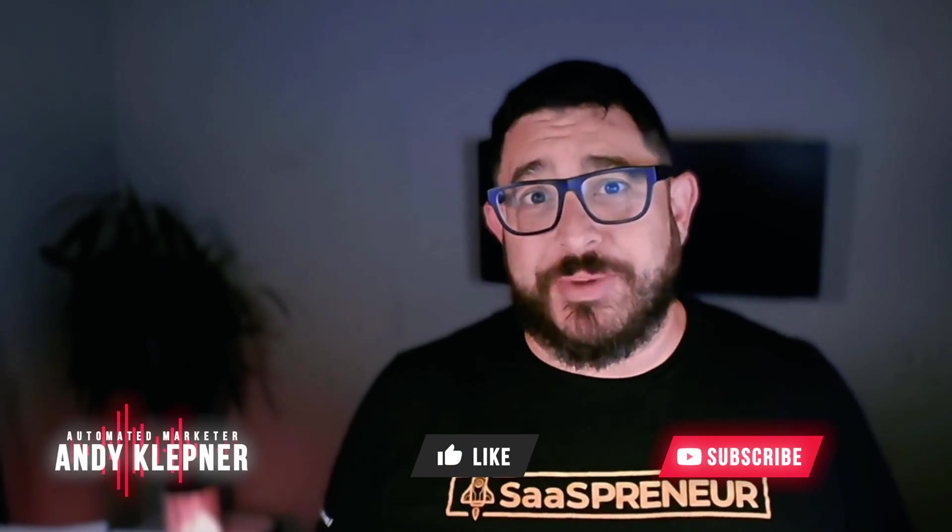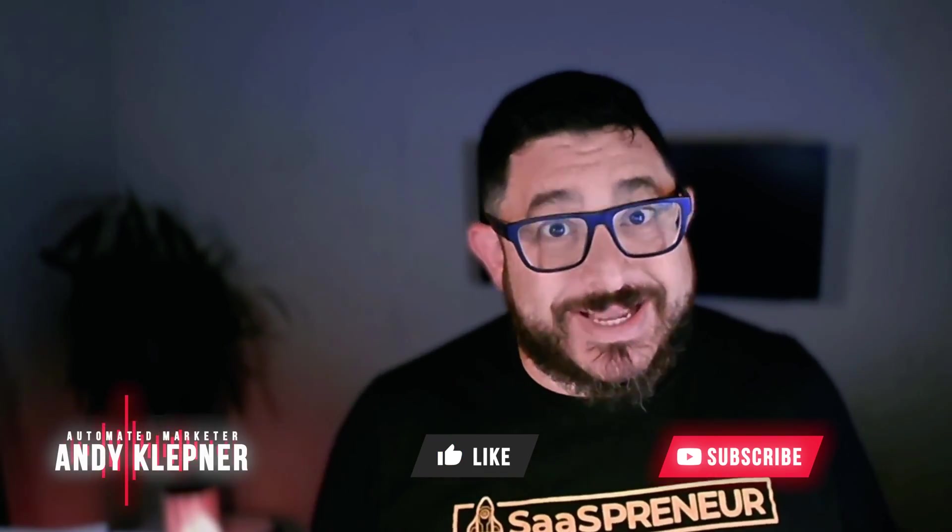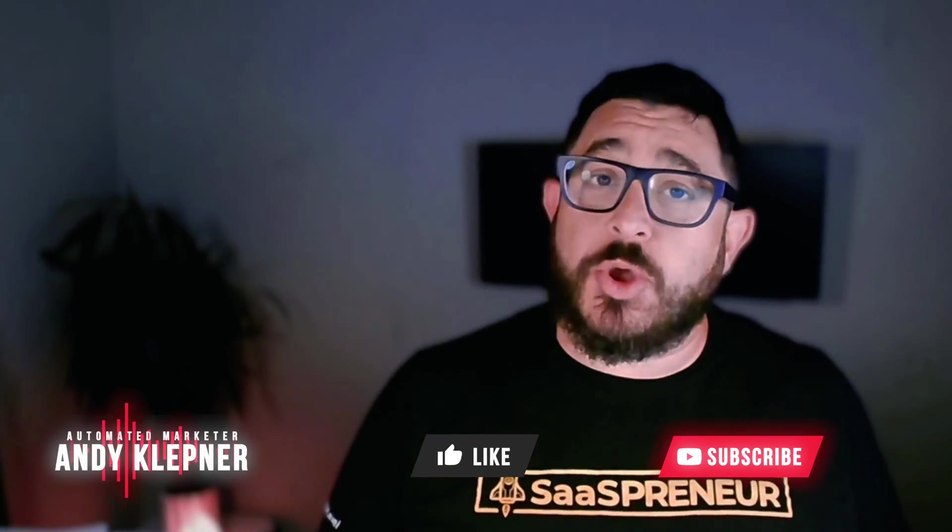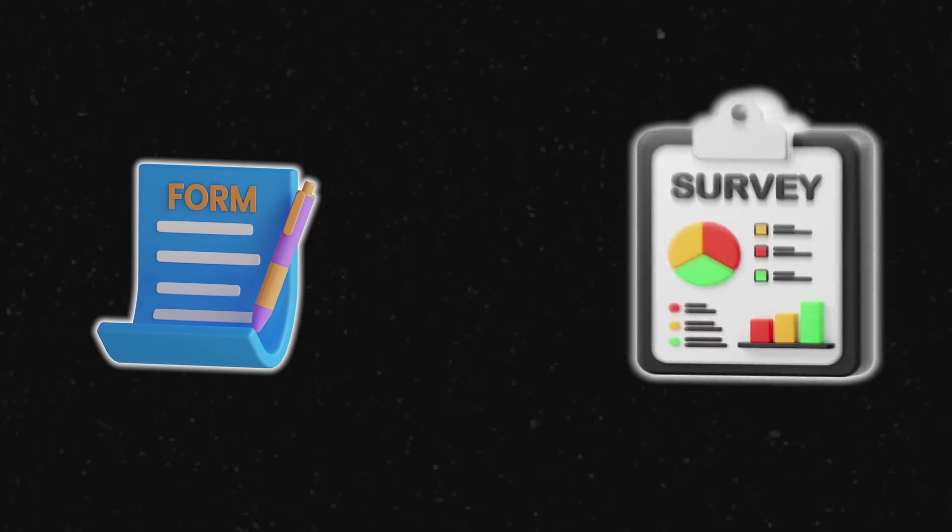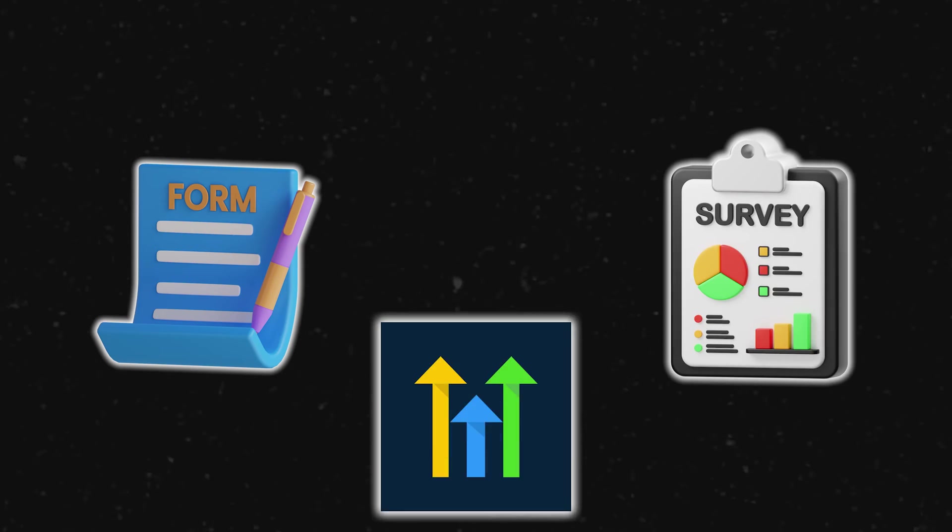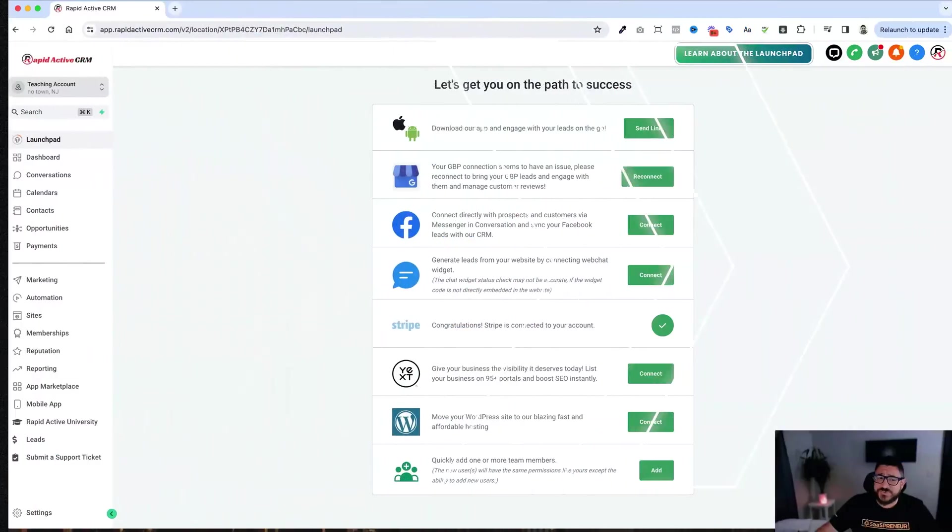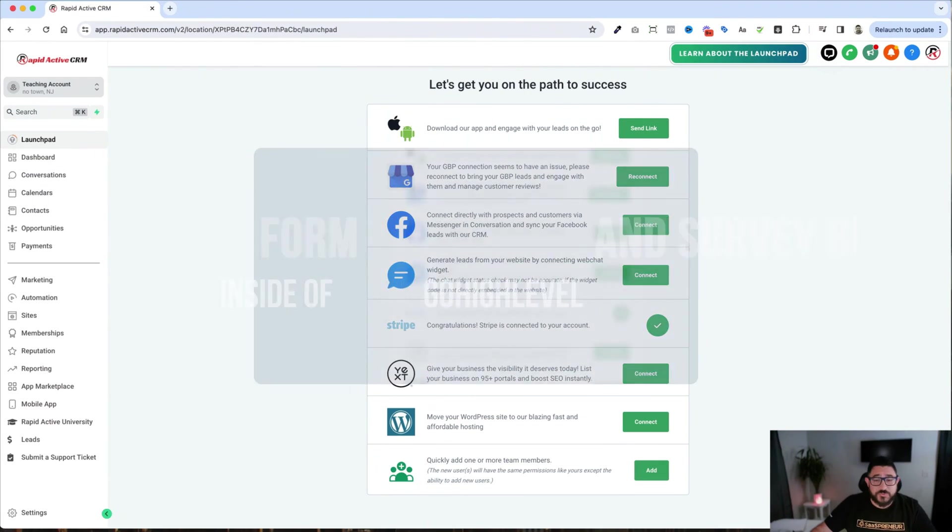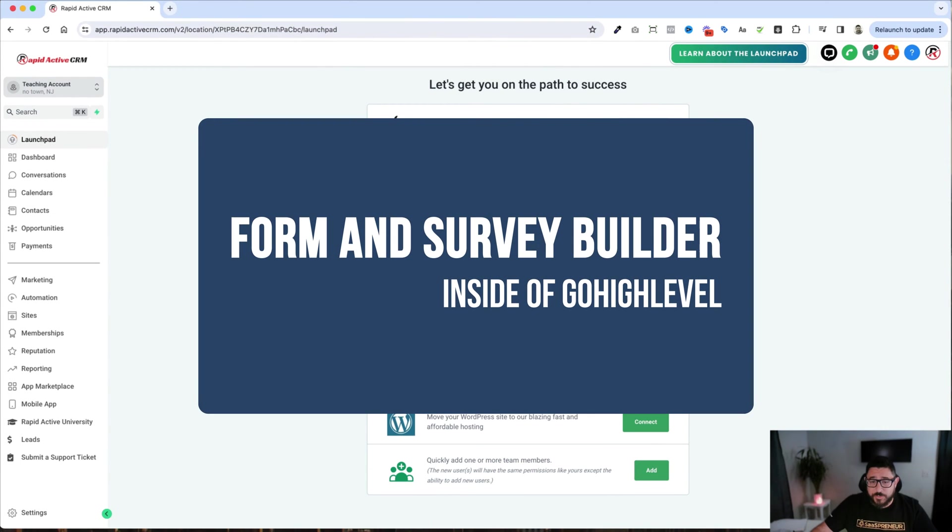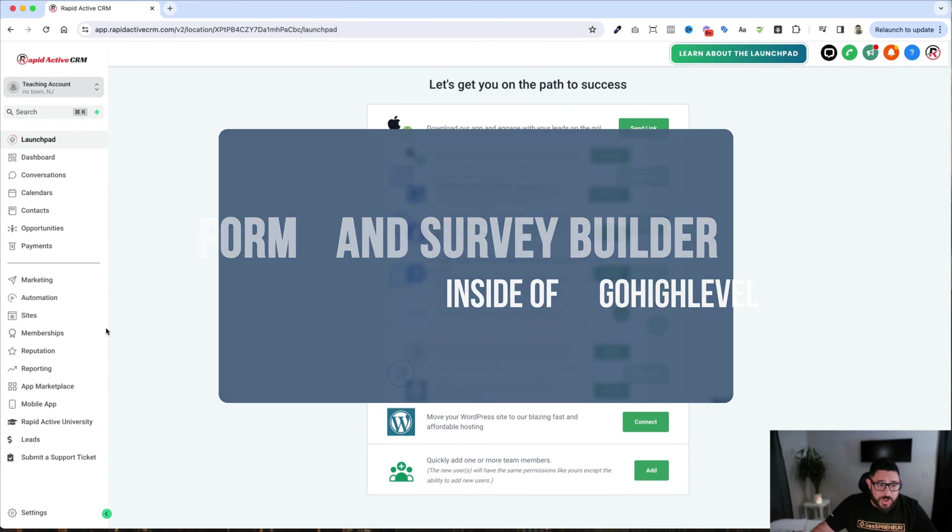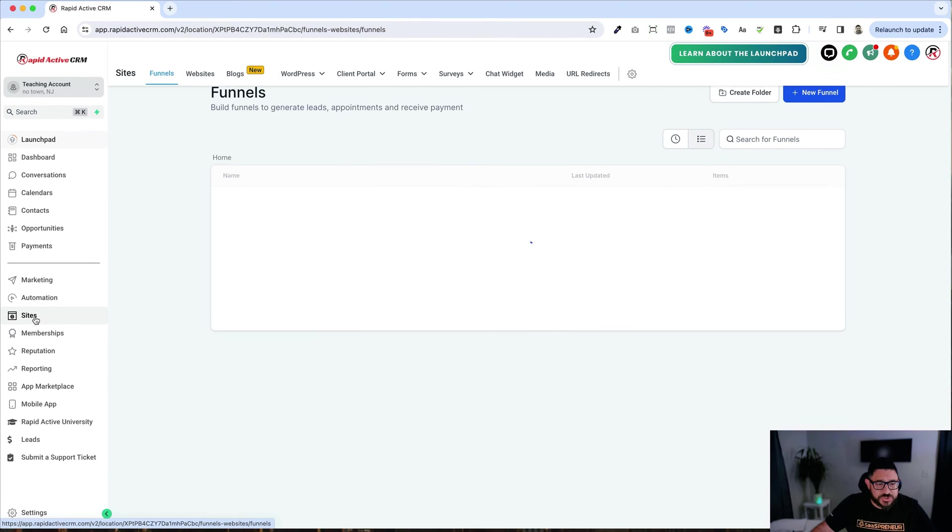Hi, this is Andy with Ahamian Marketer. In today's video, we'll be going over the new form and the new survey builder inside of GoHighLevel. Let's get started.